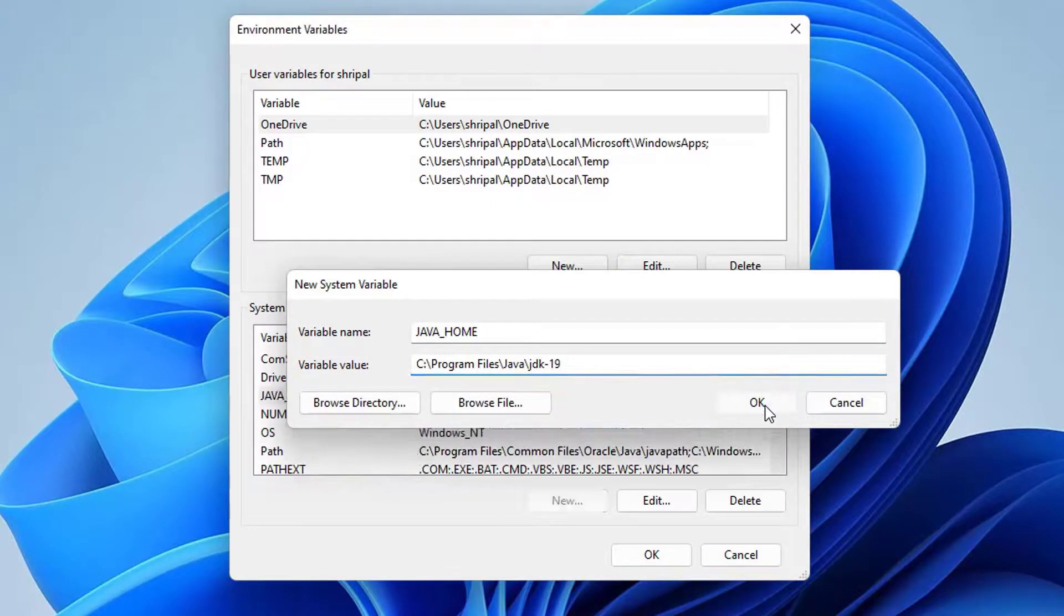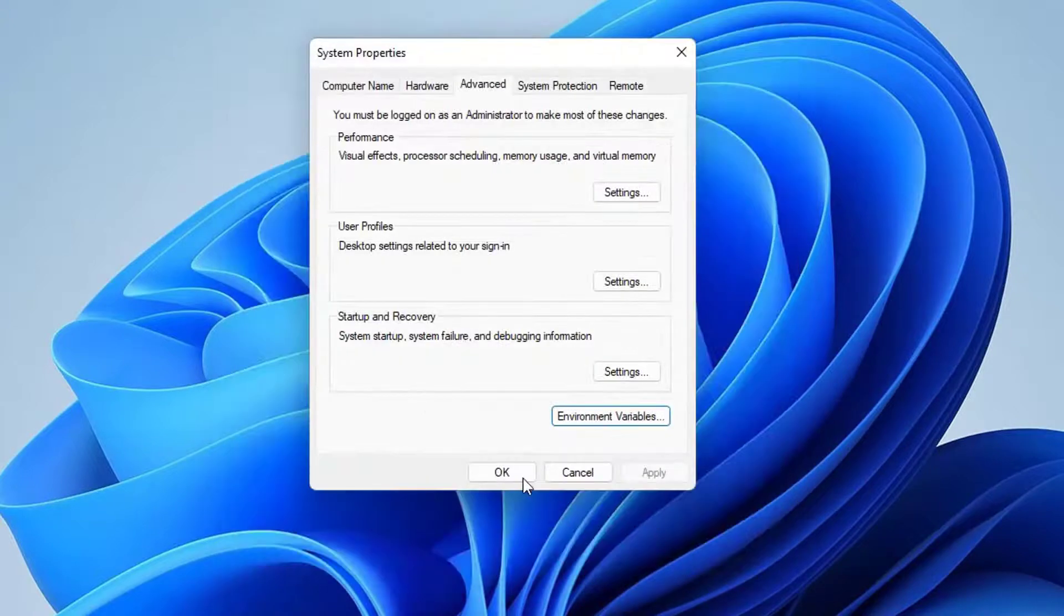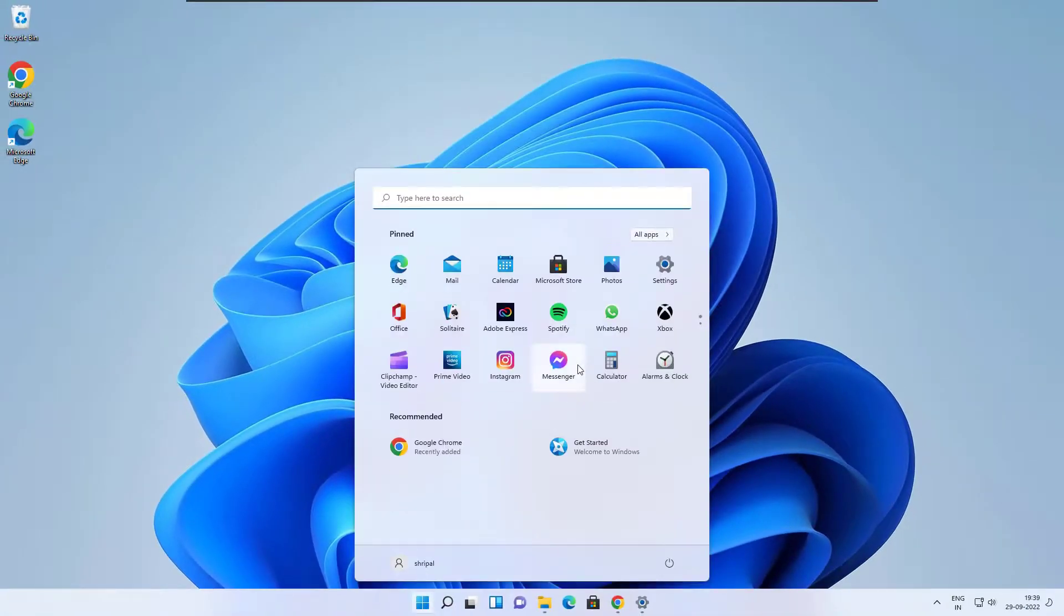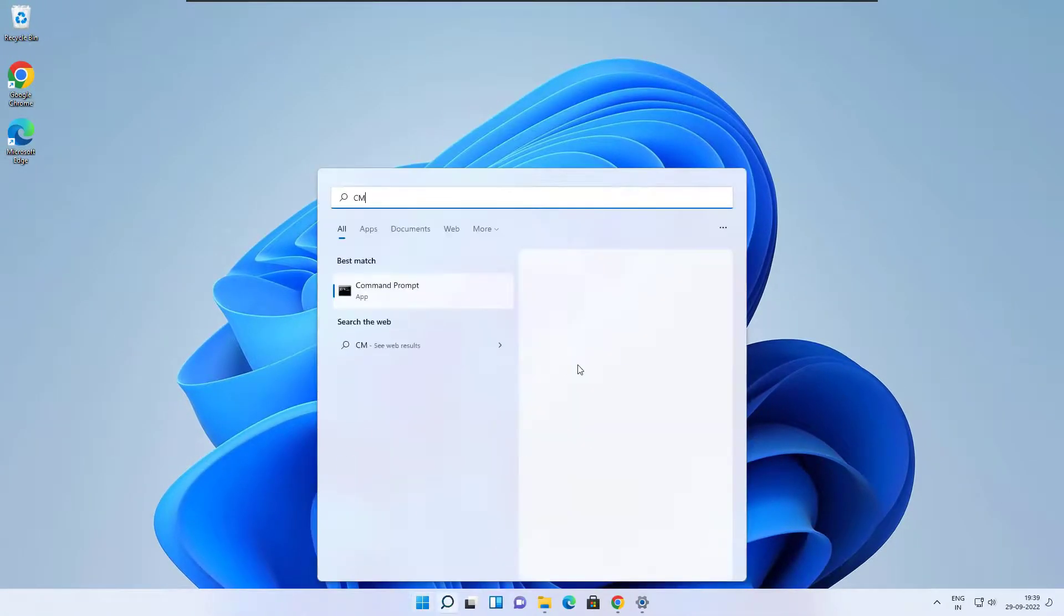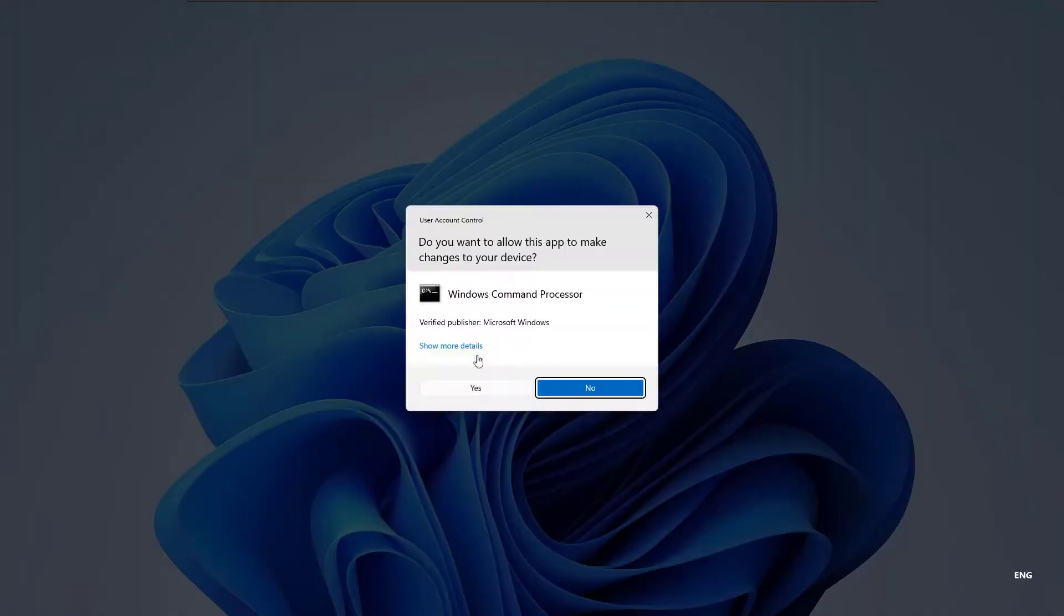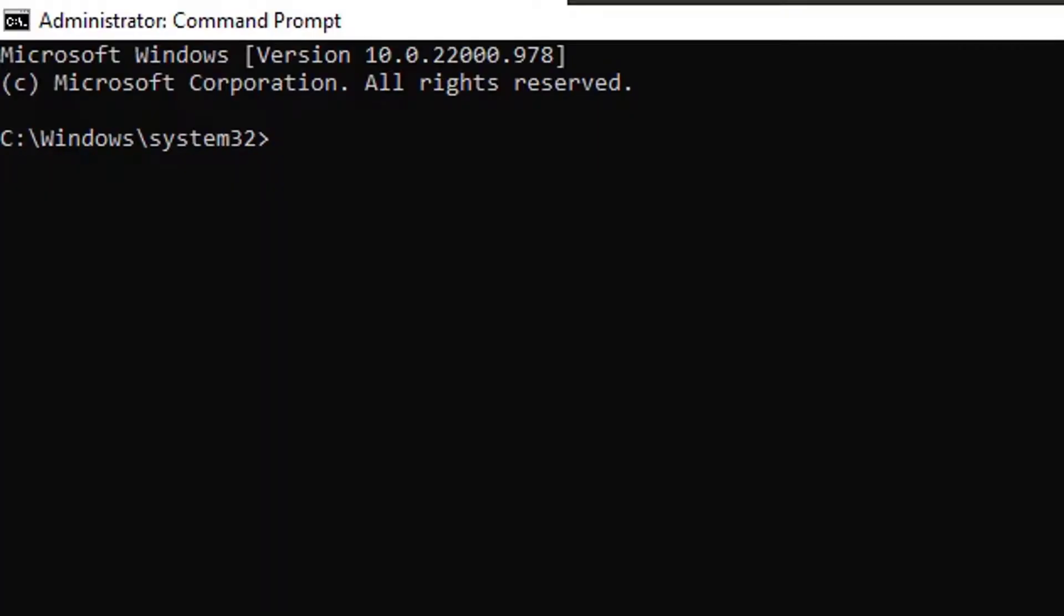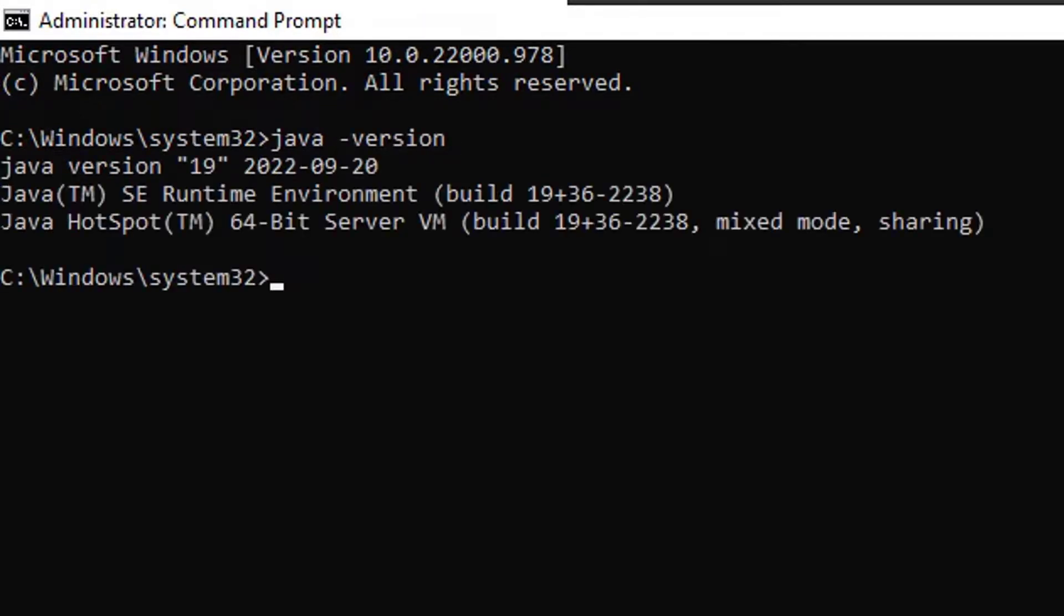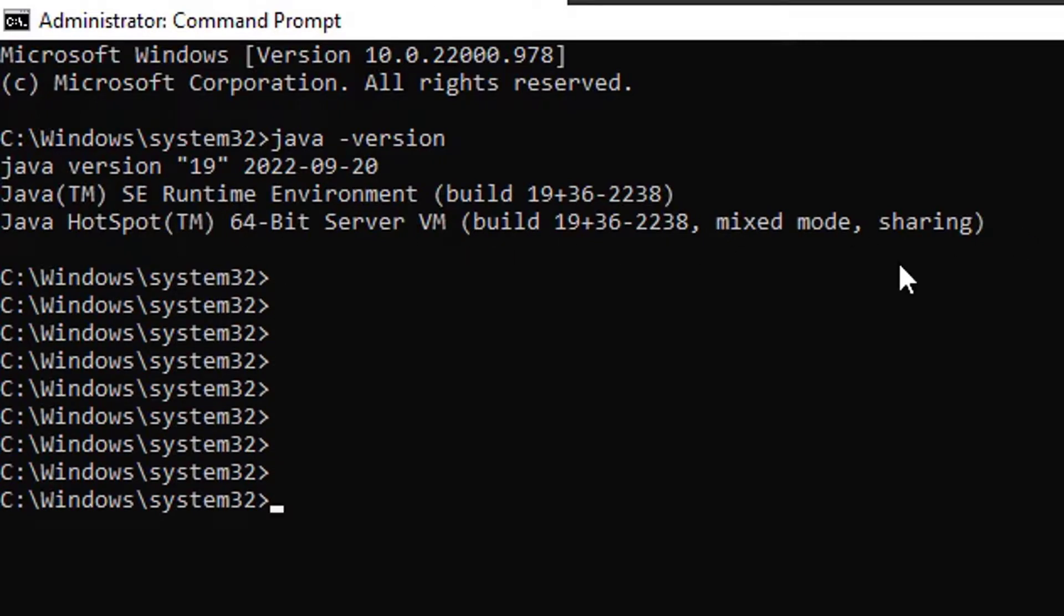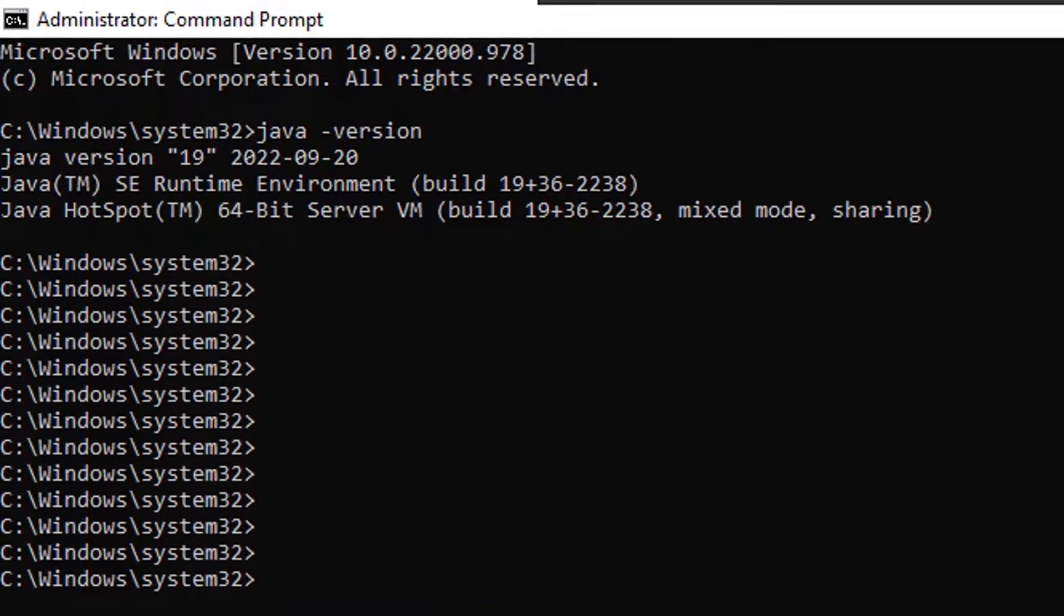Now open the command prompt again with admin option and type java-version. This time you will see a different output. It is showing your JDK version, so that means your JDK environment variable has been set and your JDK is working perfectly.